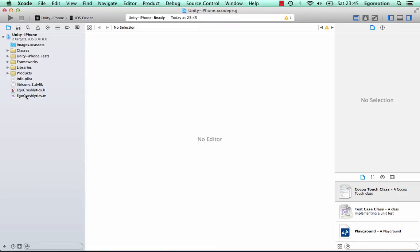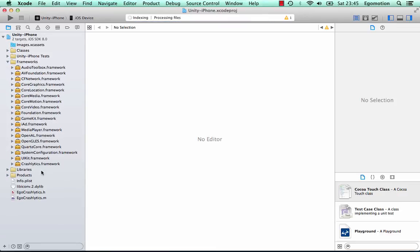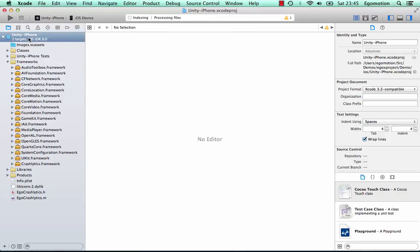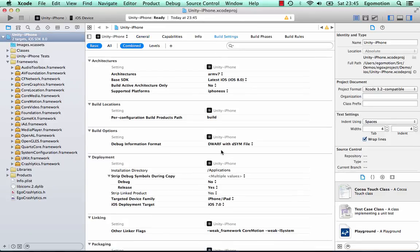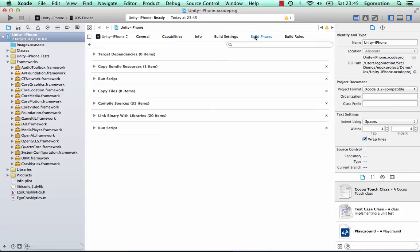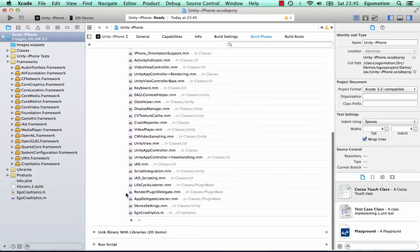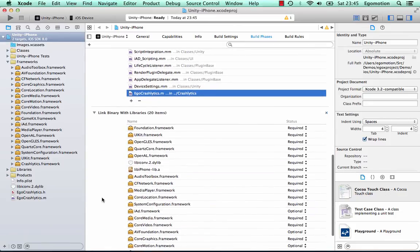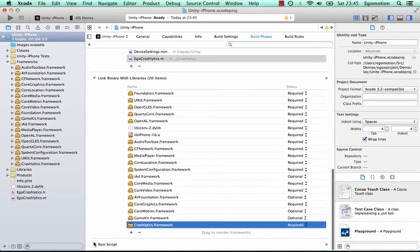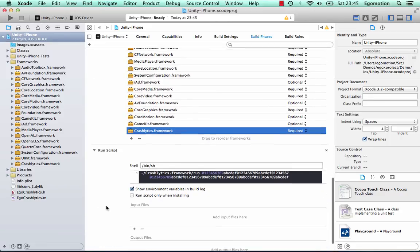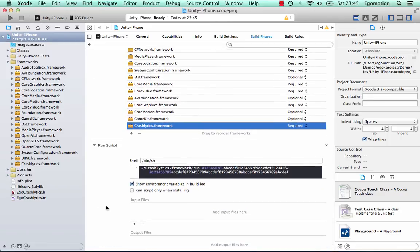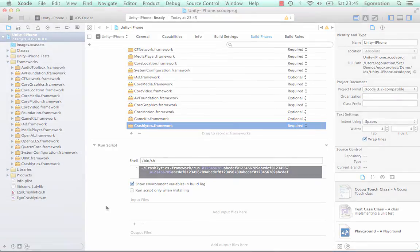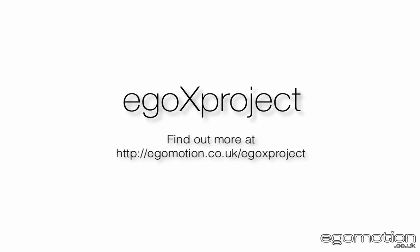In the iOS Xcode project, we can see that the files have been added. The DSIM file will be generated, the source file will be compiled, and the framework will be linked. The build script will be run, and the DSIM file will be created.